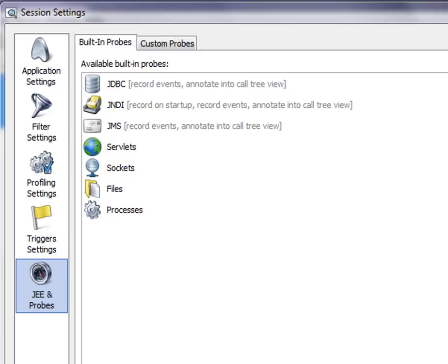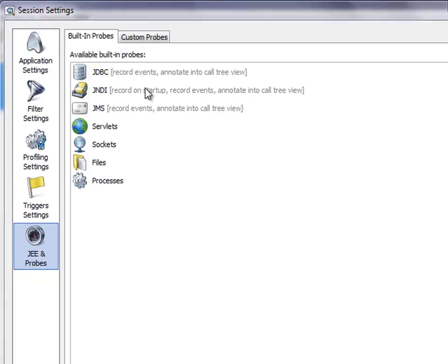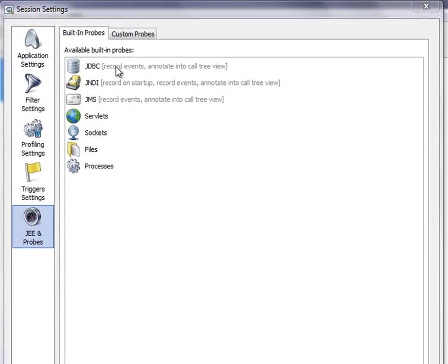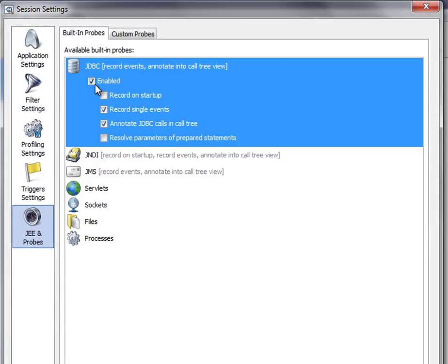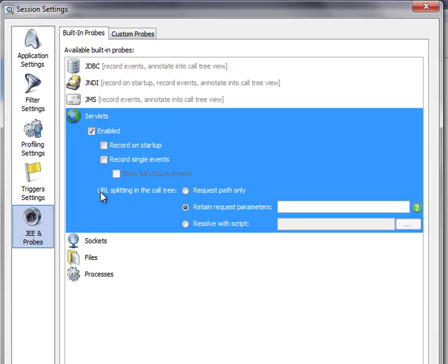Each of the built-in probes has a configuration panel that allows you to disable the probe or control data recording. In the case of the servlet probe, you can define request parameters that should be retained for measured URLs.